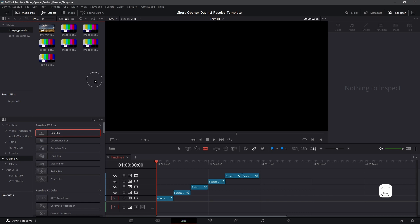Now the main reason for that is the font that was used to make this project is not installed on your computer. So I have a project here open. This is my short opener DaVinci Resolve template.